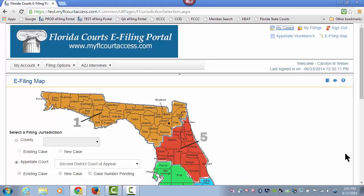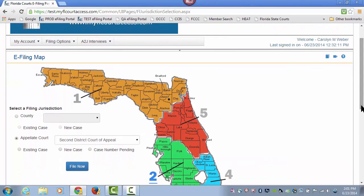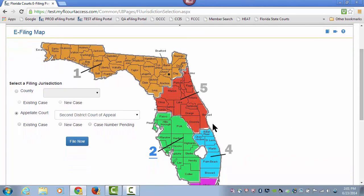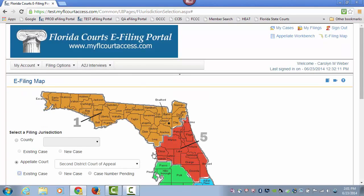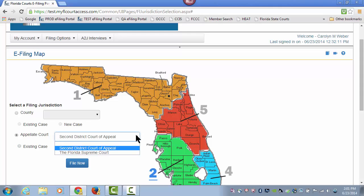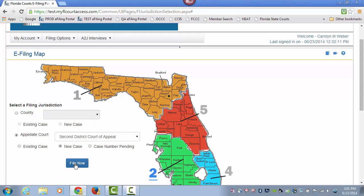Welcome to the Florida Courts e-filing portal, Appellate Court New Case Case Information page. On the e-filing map, choose the appellate court you wish to file to, either the Second District Court of Appeal or the Florida Supreme Court, and then select New Case and File Now.